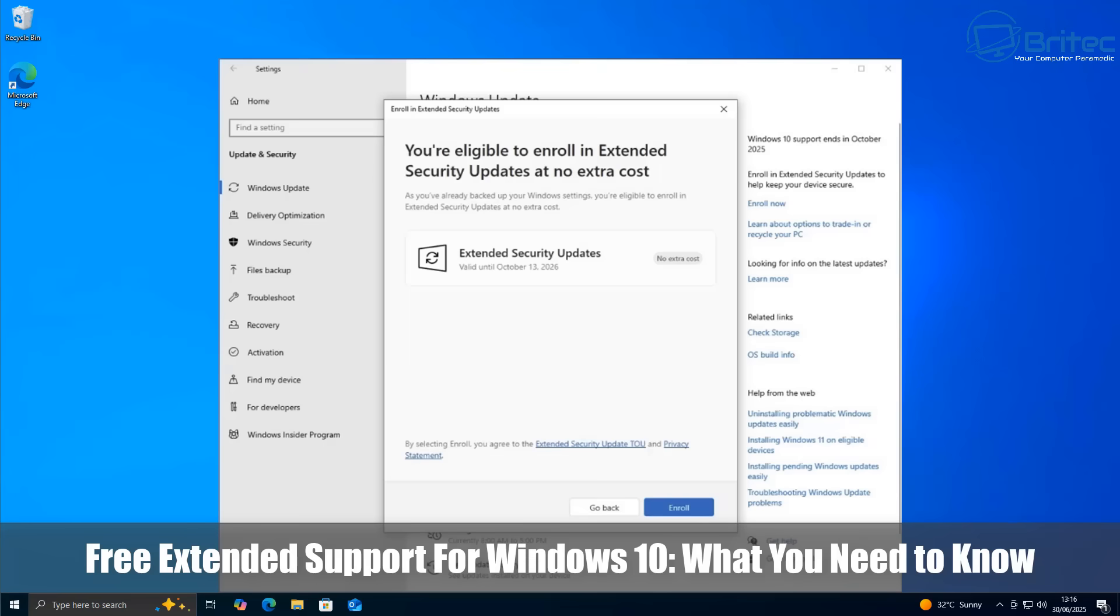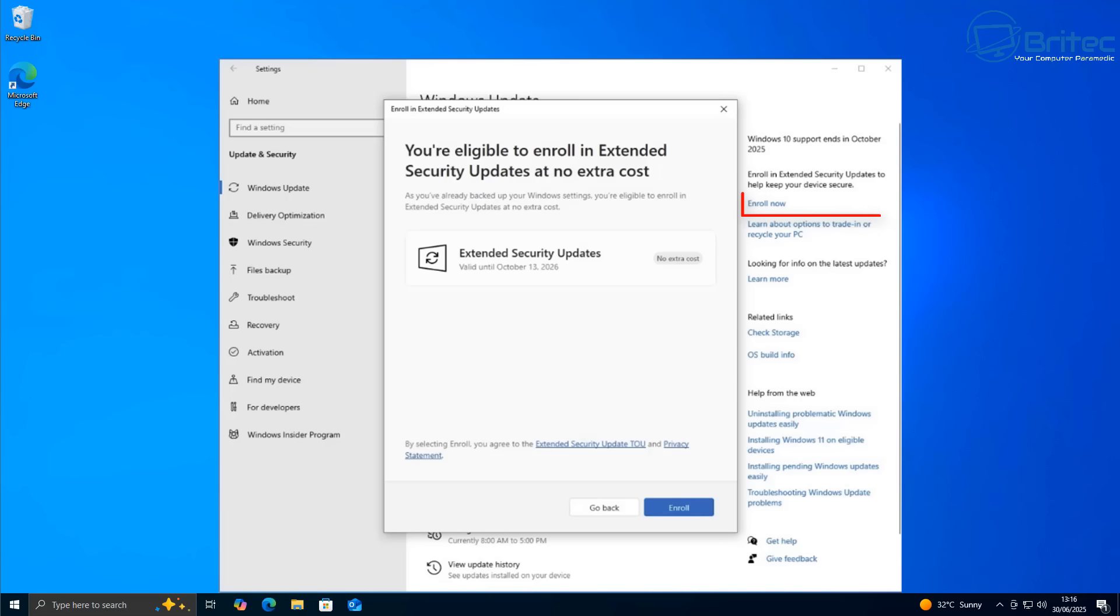Hey guys, just wanted to give you an update on the free extended support for Windows 10 and what you need to know. Soon you're going to see a little icon saying enroll now.